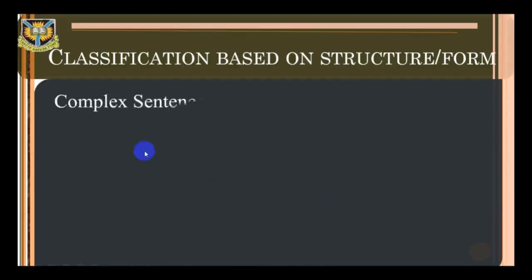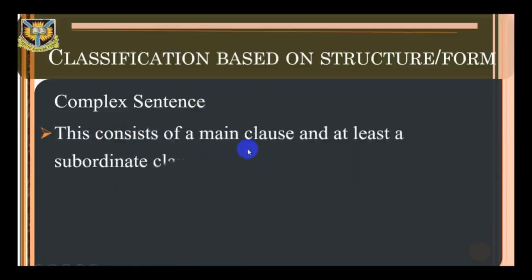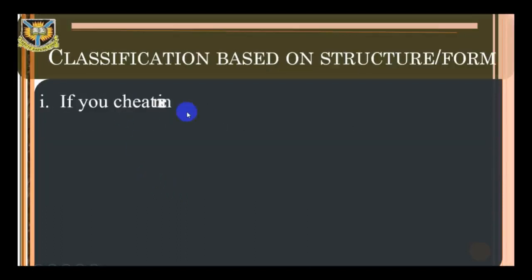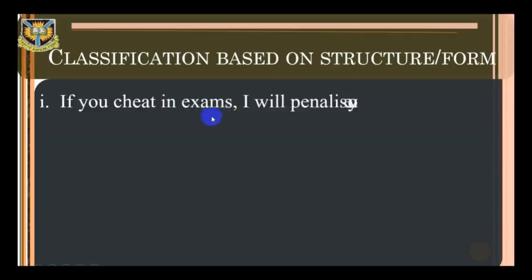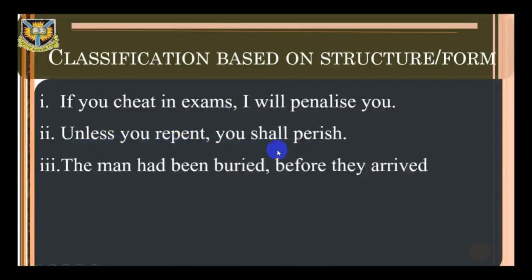Complex sentence: this consists of a main clause and at least one subordinate clause. For example: 'If you cheat in exams, I will penalize you.' 'Unless you repent, you shall perish.' 'The man had been buried before they arrived.'